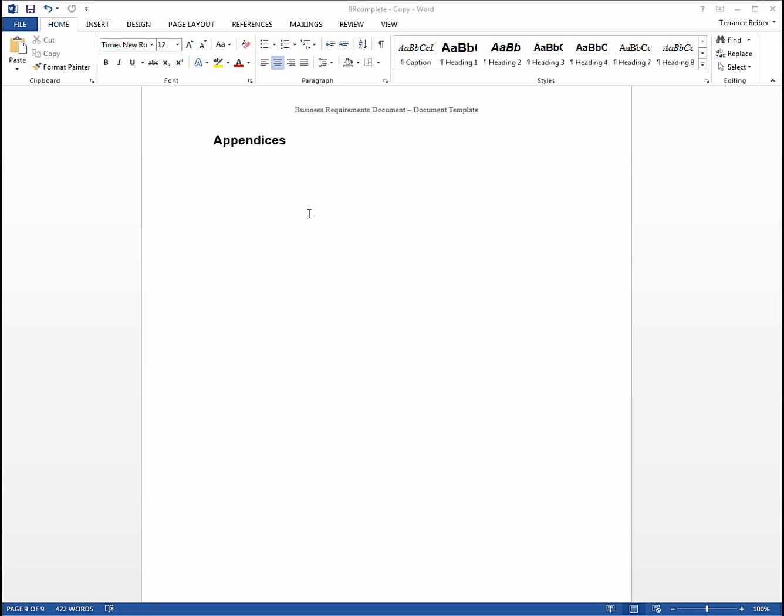So that's all for today. I hope you enjoyed the presentation and that this will help you. Certainly the website has got a lot more help, and my email and contact information is there if you have any questions.